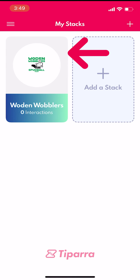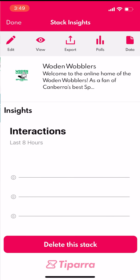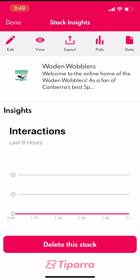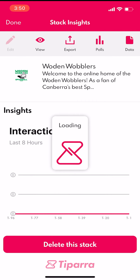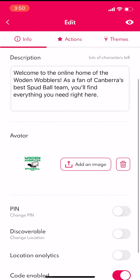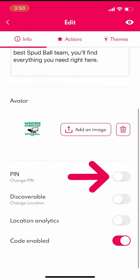First, select the stack. Next, select Edit at the top of the screen. Then scroll down to PIN and turn it on.